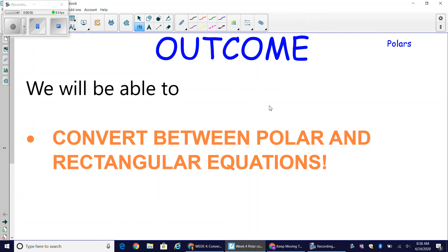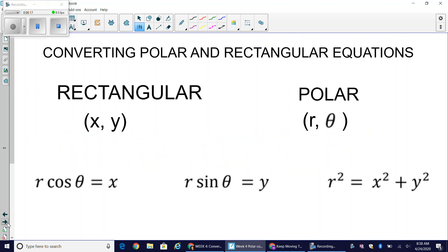Welcome back to our study on polar functions. Today we're going to be converting between polar and rectangular equations. We've already been doing this but just with points — looking at formulas to go from rectangular points to polar points, or from polar points to rectangular points.